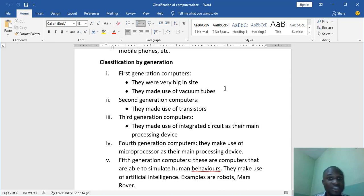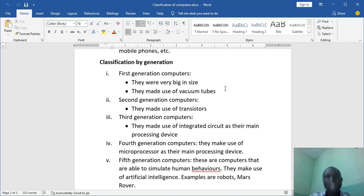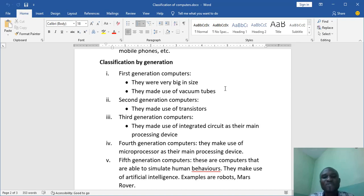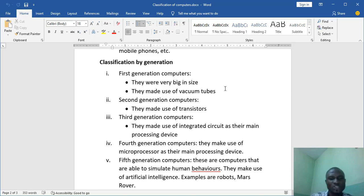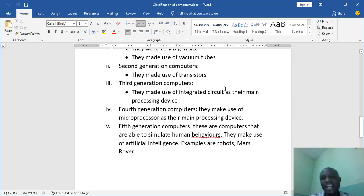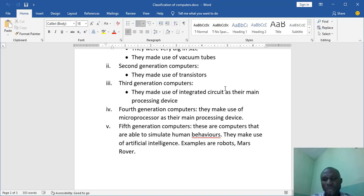But still, after a while, they weren't that happy because they needed still smaller computers and computers that worked faster. And then they thought of something they would do again. And then they discovered the microprocessor, which was the main processing device for the fourth generation computer. So they used it to produce the fourth generation computers. And the scientists were happy. Examples of fourth generation computers, we have our laptop. My laptop is an example of fourth generation computers, even your mobile phones.